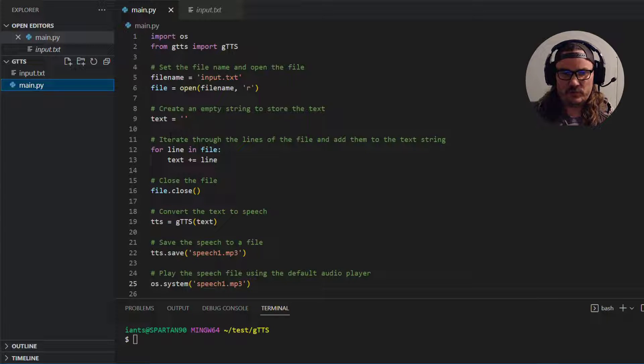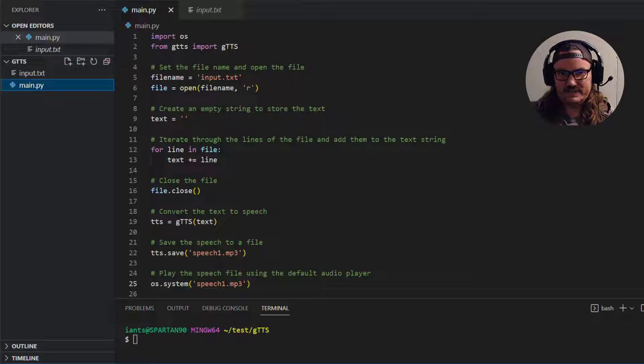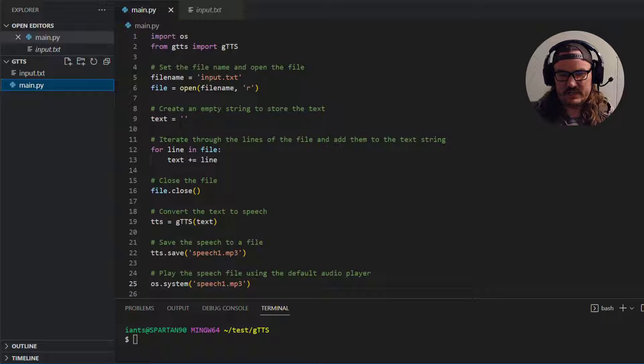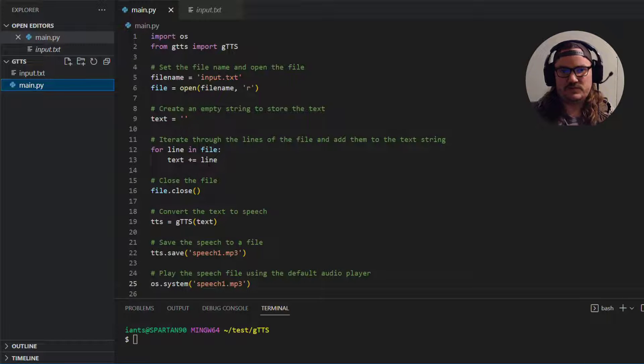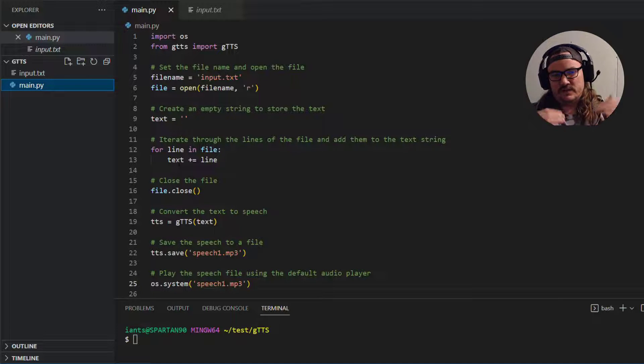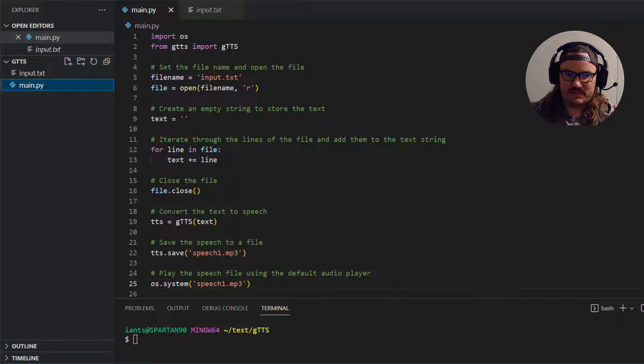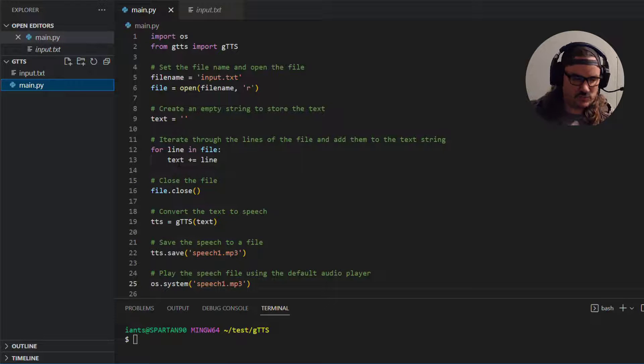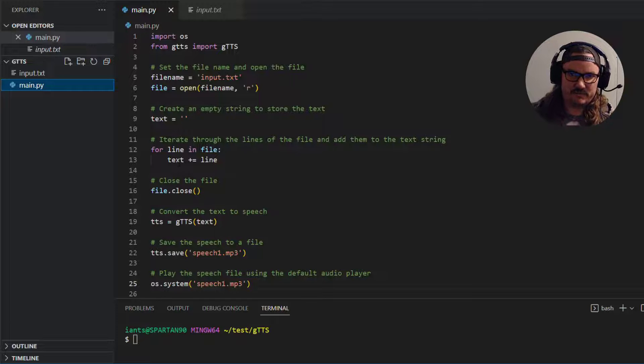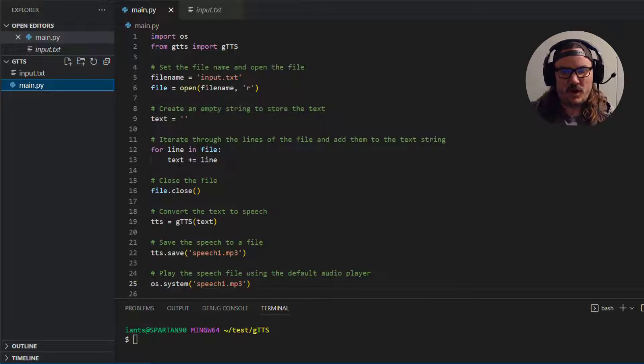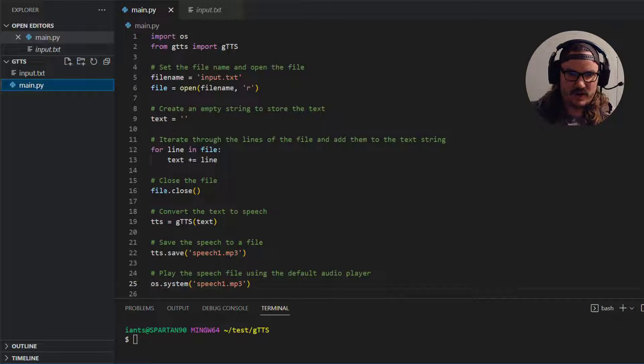So we'll say for line in file. Take that text variable the string and do a plus equals so we're just concatenating every single line to this text. And so when this loop is done what we end up with is a variable called text assigned to just one big long string of all the text inside the file from input.txt. Alright so we're done with the file.